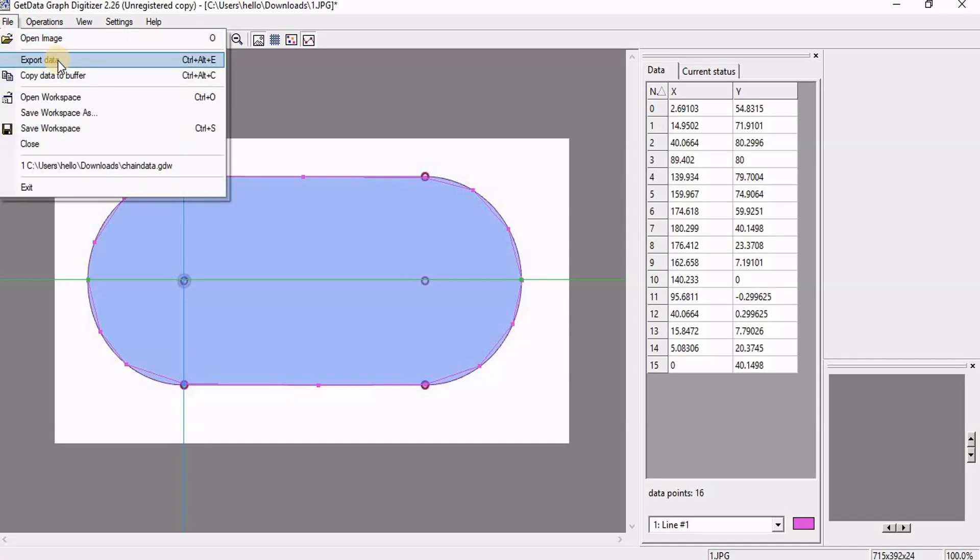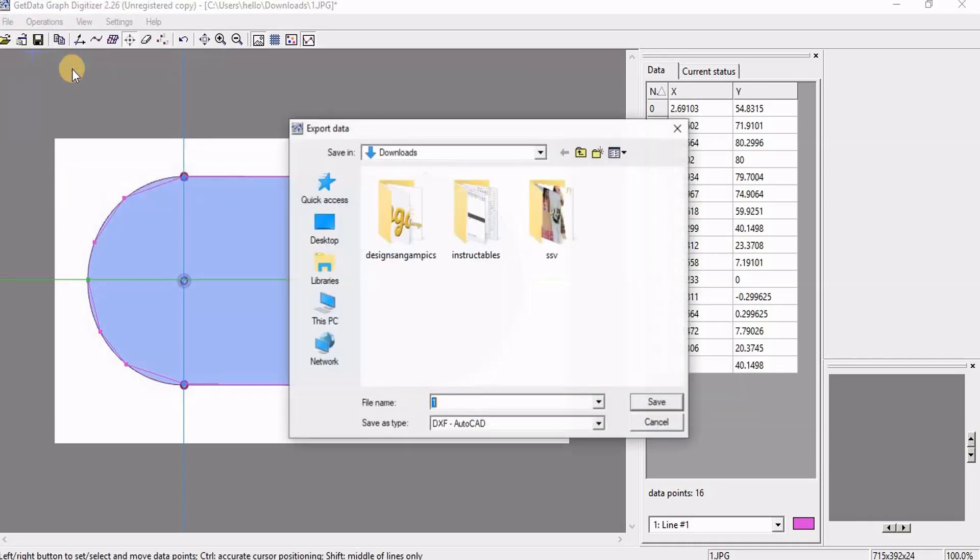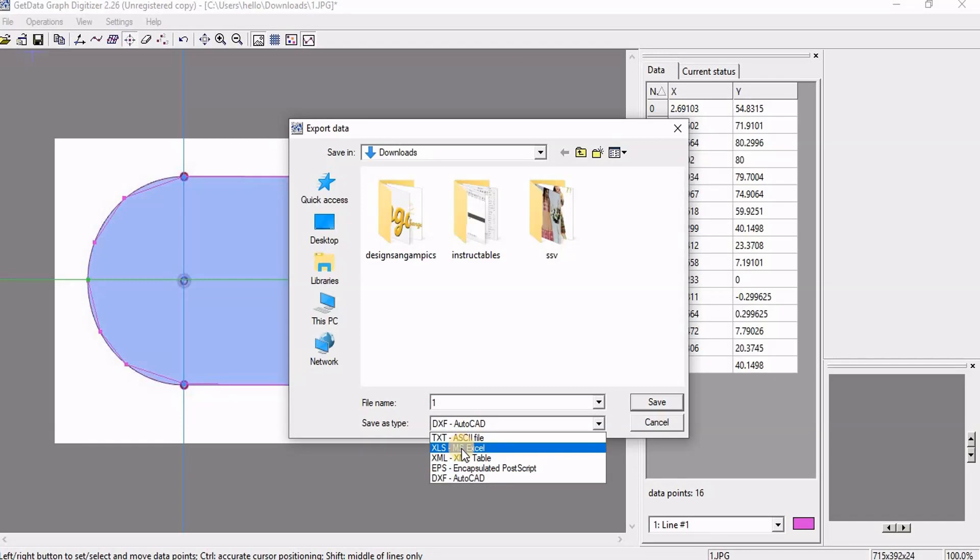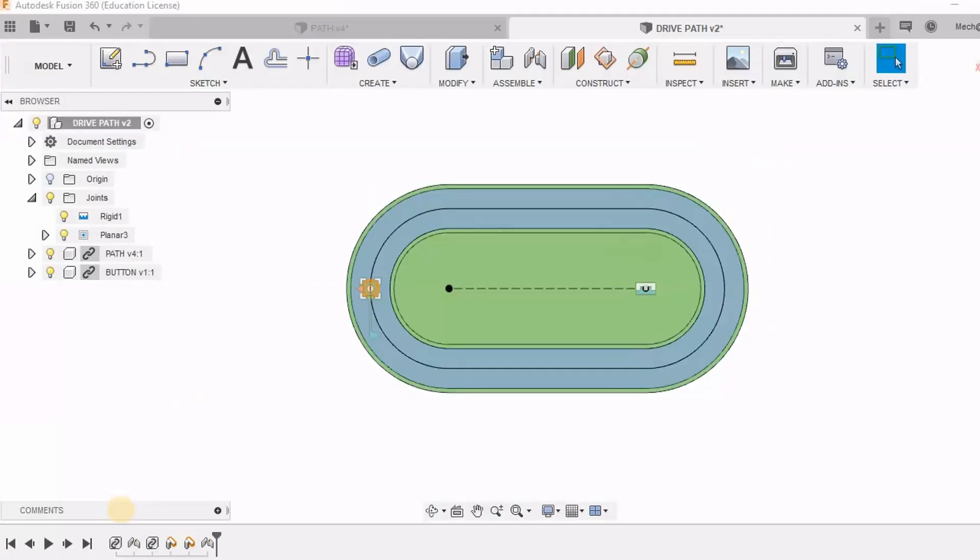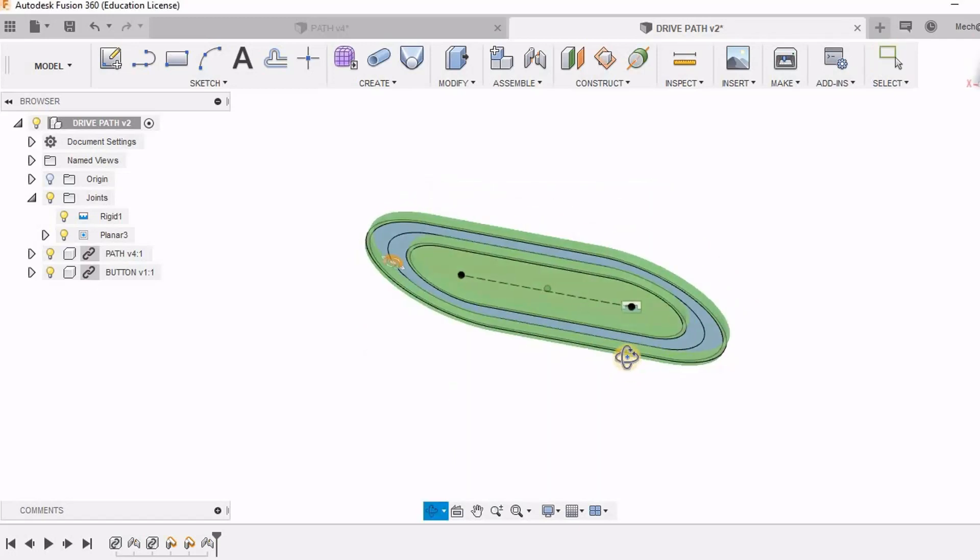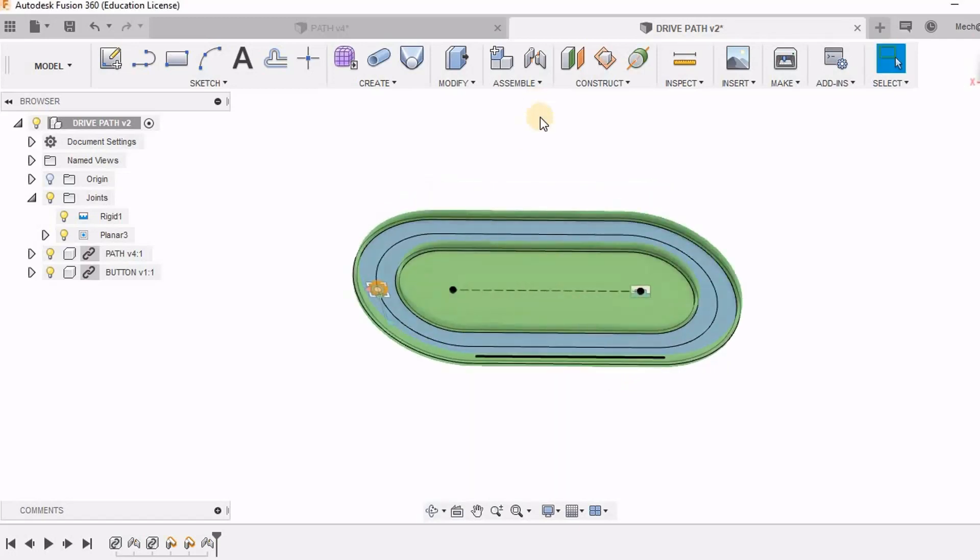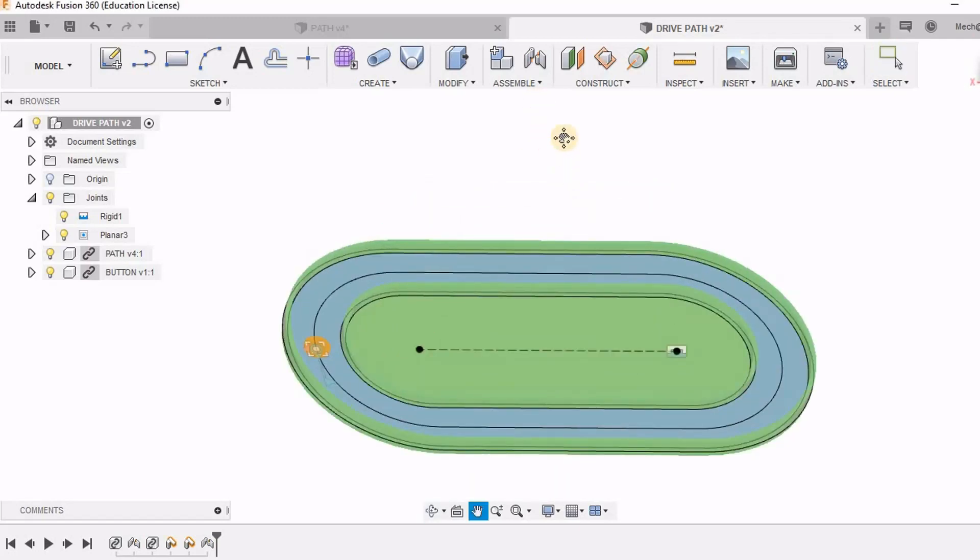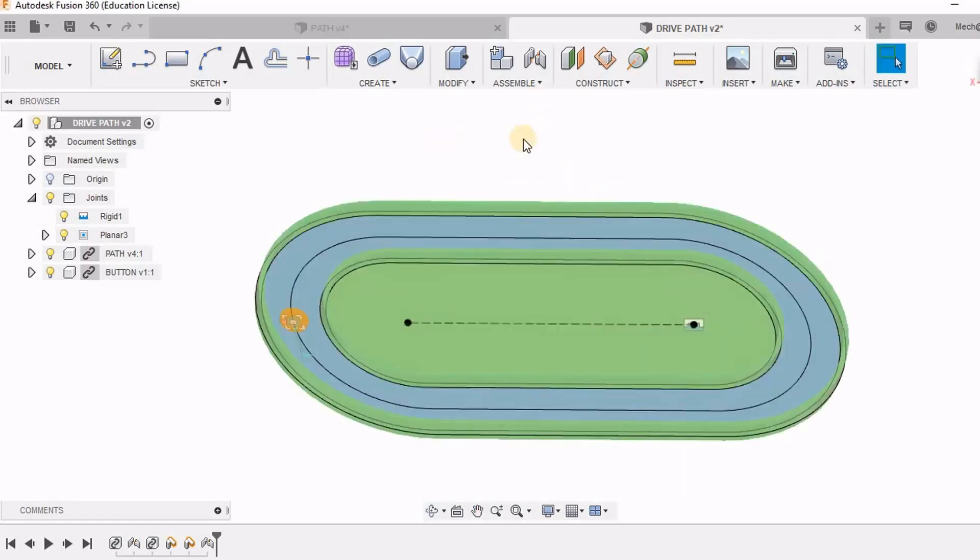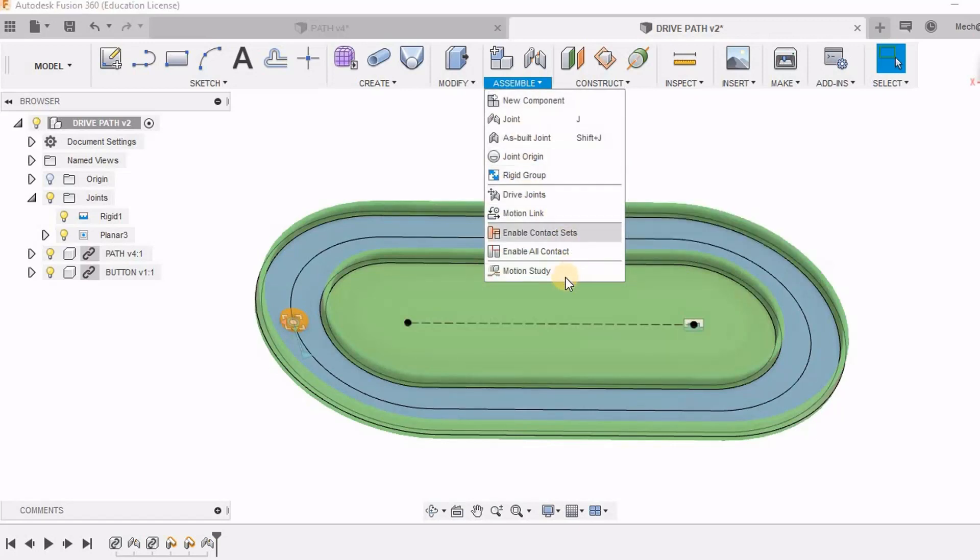So I can export data using this option. So I can save it in excel sheet also. Now let us come back to the fusion. So here we have these components. I am going to assemble motion study.